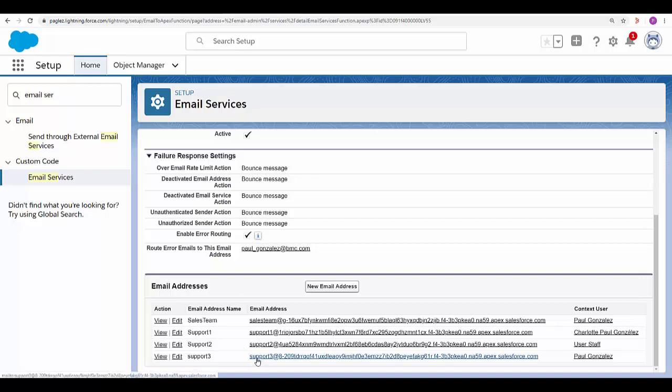As mentioned before whatever email is sent to this will generate an incident and they will be assigned to the general queue that we specified in the incident email settings.